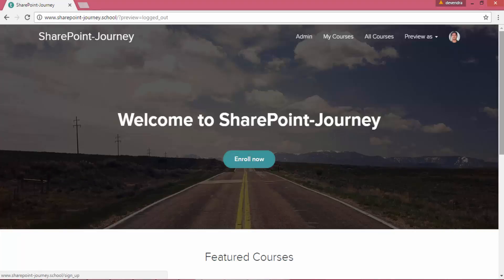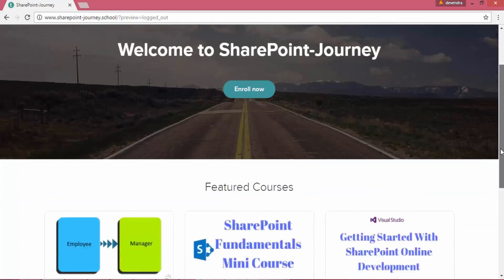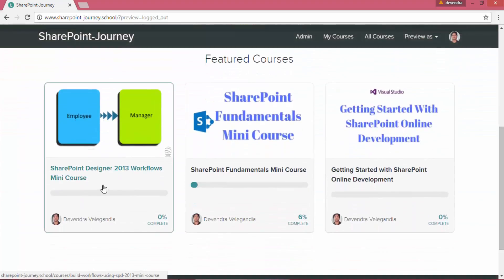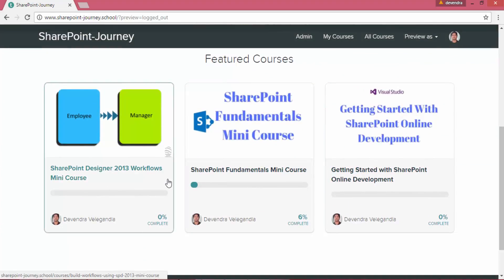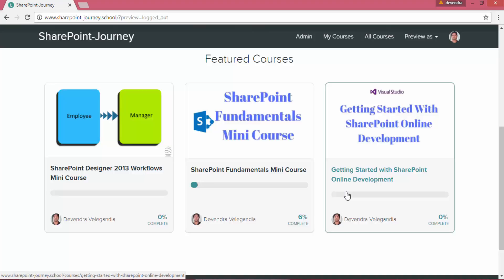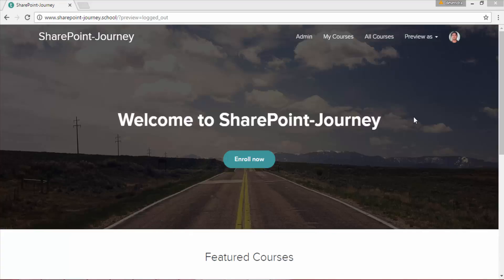You can go to one of our free courses, which is SharePoint Designer Workflows, SharePoint Fundamentals Mini Course, or Get Started with SharePoint Online Development. You can enroll in one of these free courses to learn more about SharePoint.